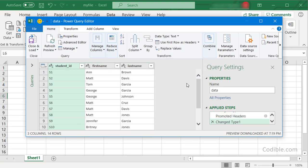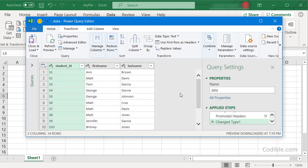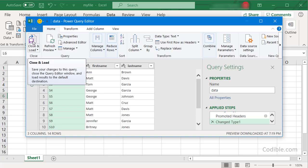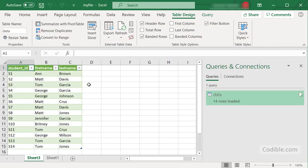If you're satisfied with the rest of the data, you can scroll down a little bit. If you're satisfied, you can just click Close and Load.